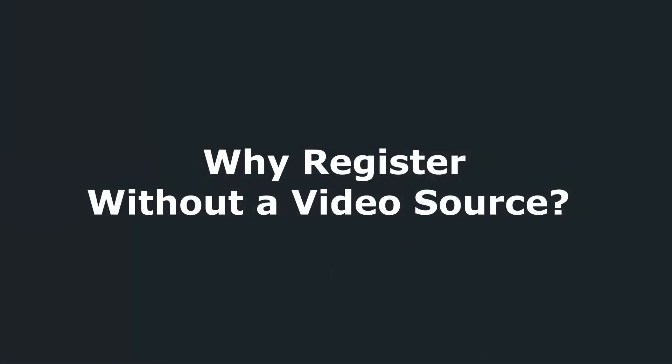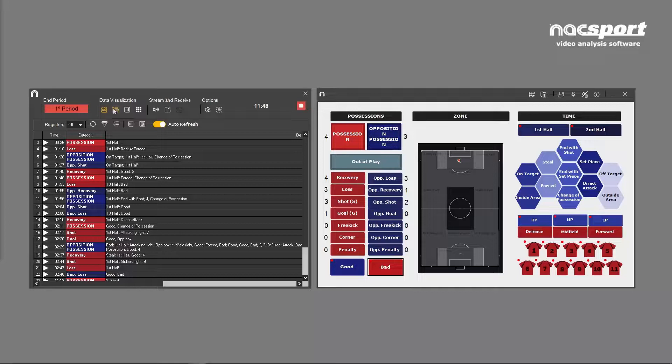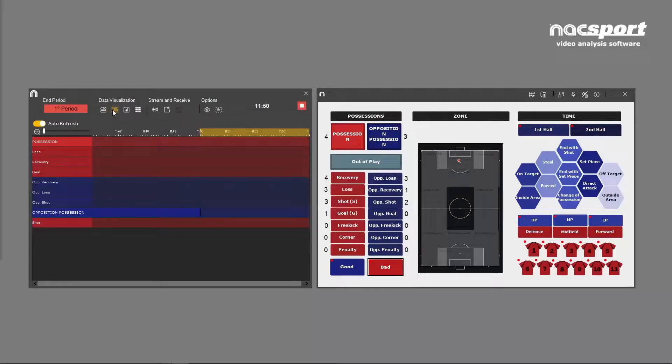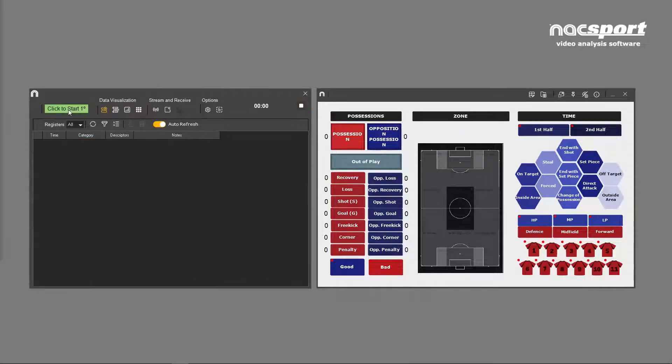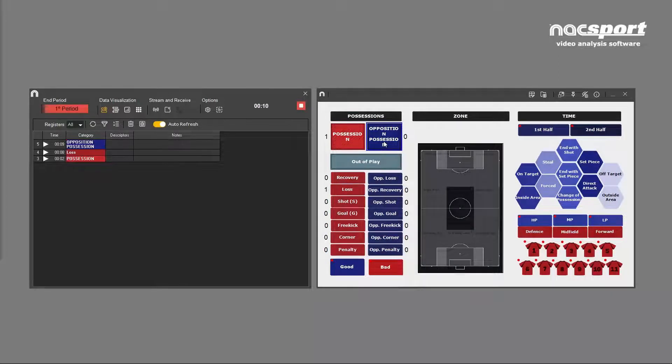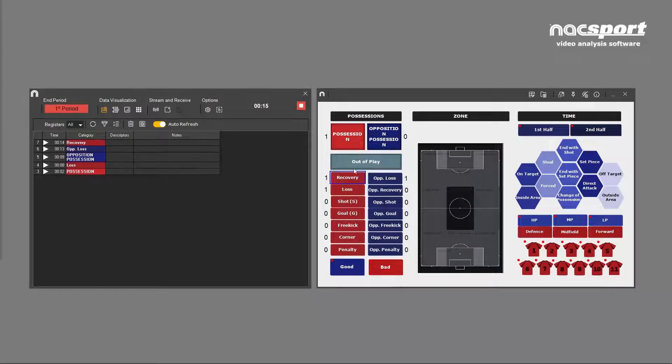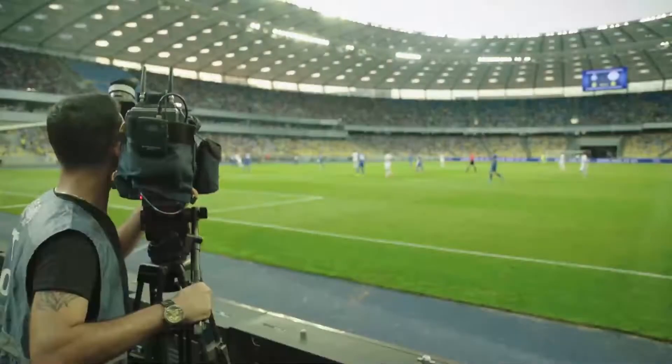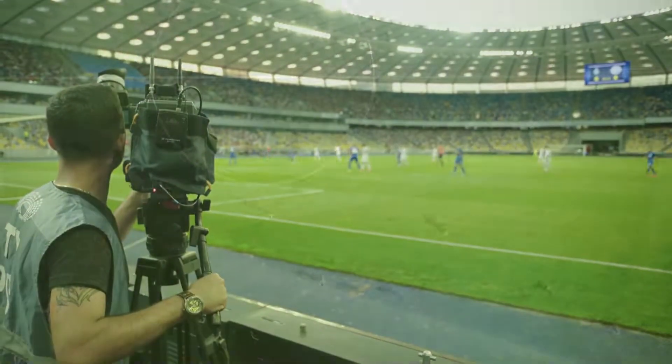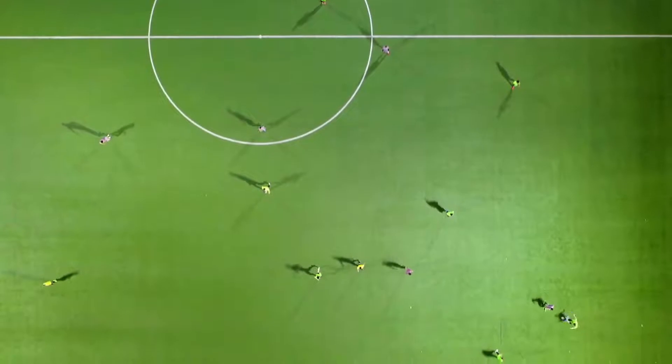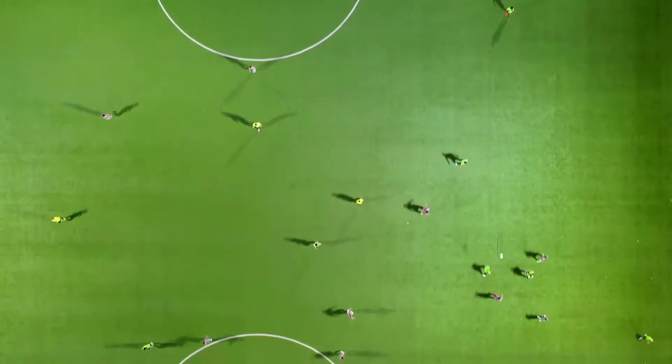There are a few scenarios where you would register a game without a video source. The most obvious of these is that you simply don't have a video source available yet, but you know that a video will be available later. During a training session that's being filmed from the sideline or even from a drone, for example. Register live and link the video later.